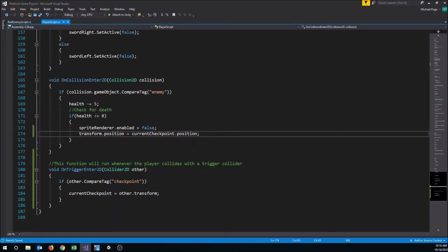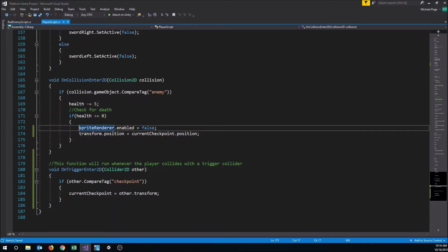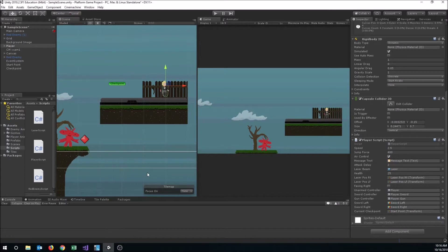Instead of moving him immediately, let's add a delay and call a respawn function later. We'll use the invoke command — Invoke("Respawn", 1f) — which allows you to invoke a method after a number of seconds. Let's comment out the immediate teleport line for now and instead create a Respawn function that will handle moving the player back.